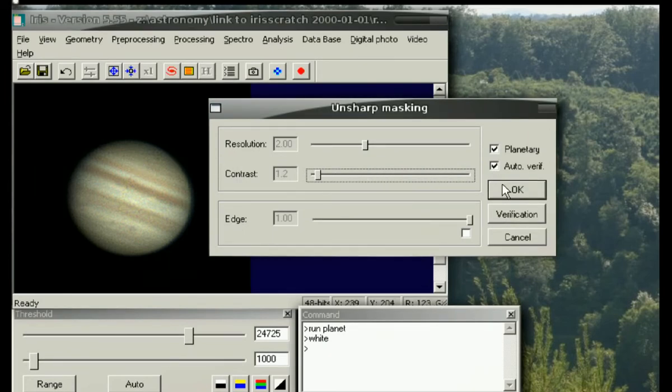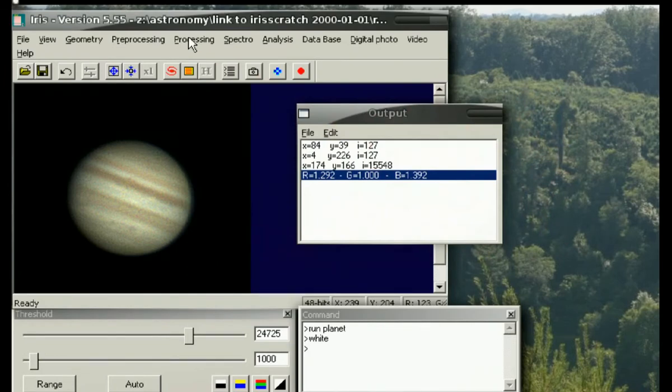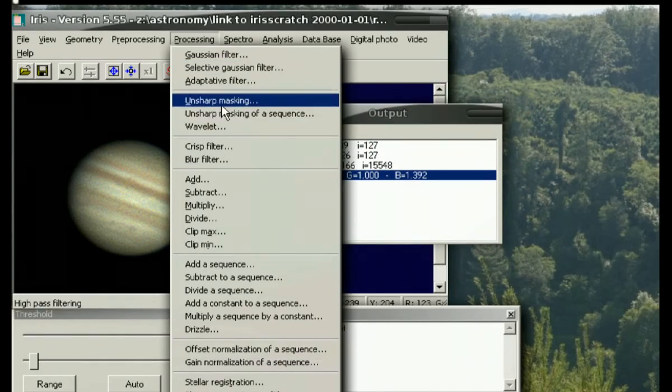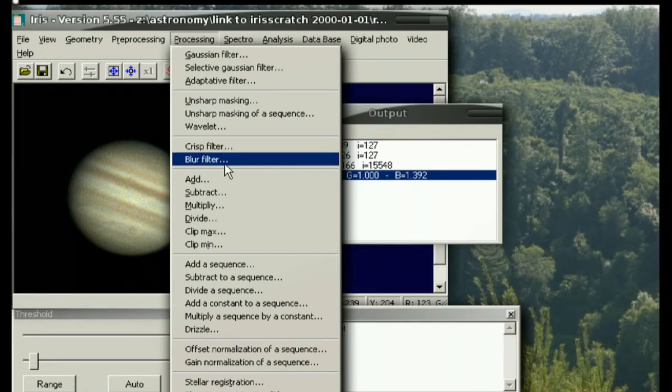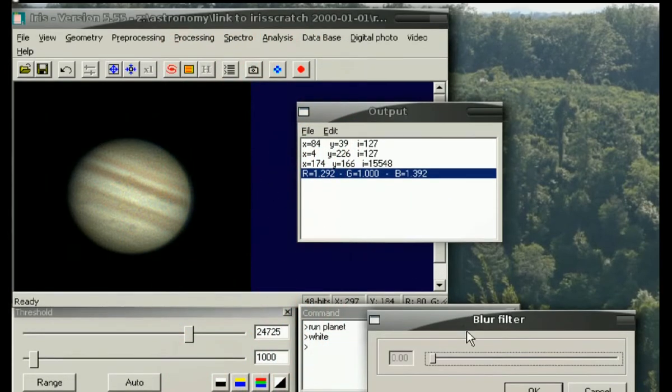Now I'm going to leave the grain in here because there's also a third function that I like to play with in addition to wavelets and the Unsharp Masking—and that one is the Blur Filter.